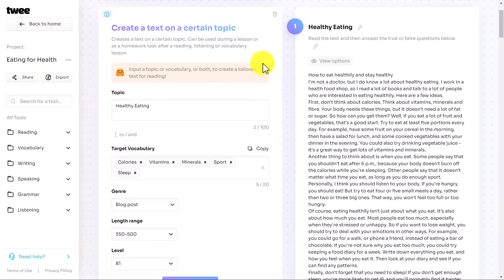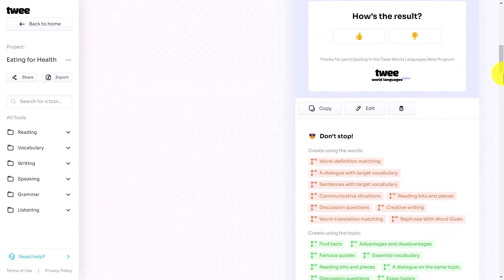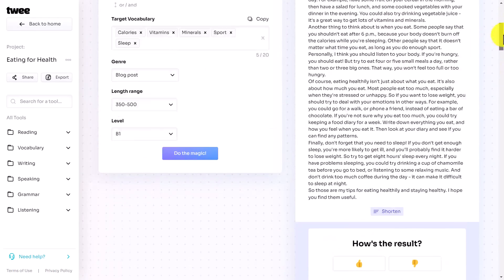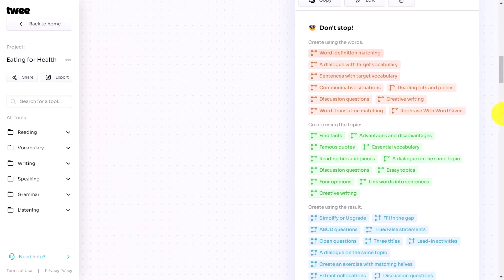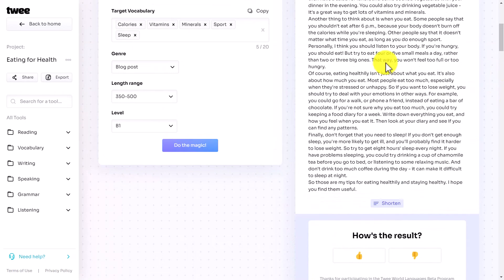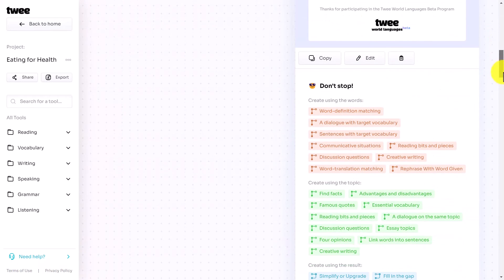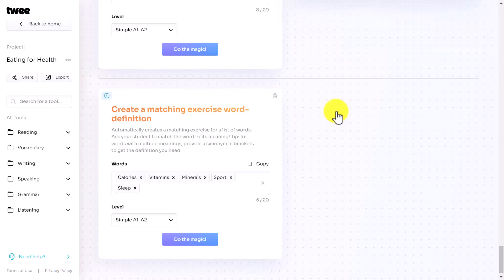I'm going to go through a few problems that I've come across through training. Let's say you now decide to add another exercise immediately after the written text. You're thinking you want to add it in second place, even though you already have a true or false. So you choose 'word definition matching' — and it says 'create using the words'. You're probably thinking it's going to use words from the text — no, it's going to use the target vocabulary that you originally suggested. So if I click on 'word definition matching', all it does is work with the words I'd already targeted.